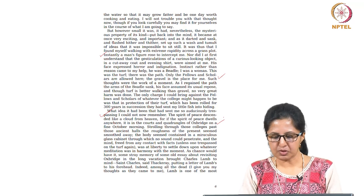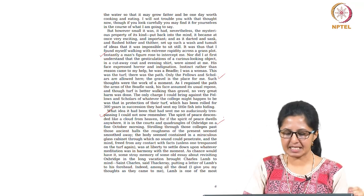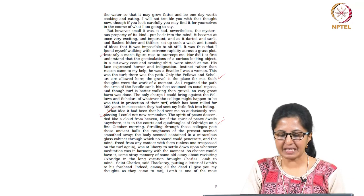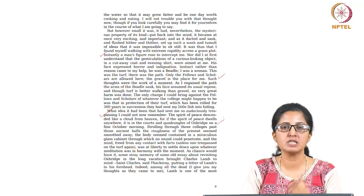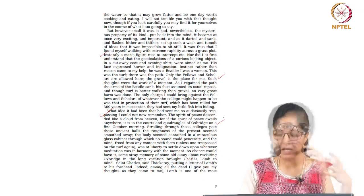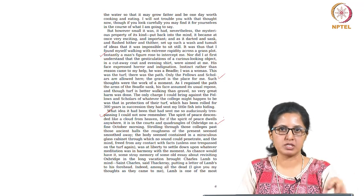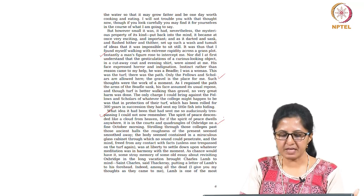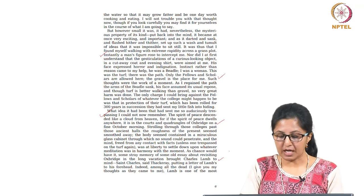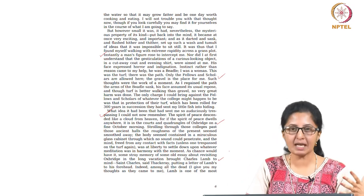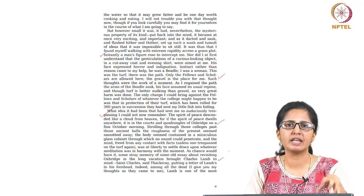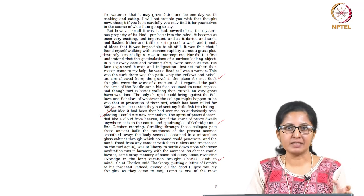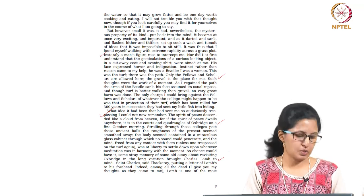Strolling through those colleges past those ancient halls, the roughness of the present seemed smoothed away. The body seemed contained in a miraculous glass cabinet through which no sound could penetrate and the mind free from any contact with facts was at liberty to settle upon whatever meditation was in harmony with the moment. So she is giving these very contrasting images in order to showcase how the ways in which women have entirely been kept out of those spaces. And then she thinks about an old essay about revisiting Oxbridge in the long vacation brought out by Charles Lamb, Charles Lamb putting a letter of Lamb's to his forehead. So she is thinking about all the things that she has read about Oxbridge and she also realizes that it is not a place where she feels very comfortable, very contrary to the kind of things that she had been reading, very contrary to the kind of things that have been fed into the cultural memory about Oxbridge.